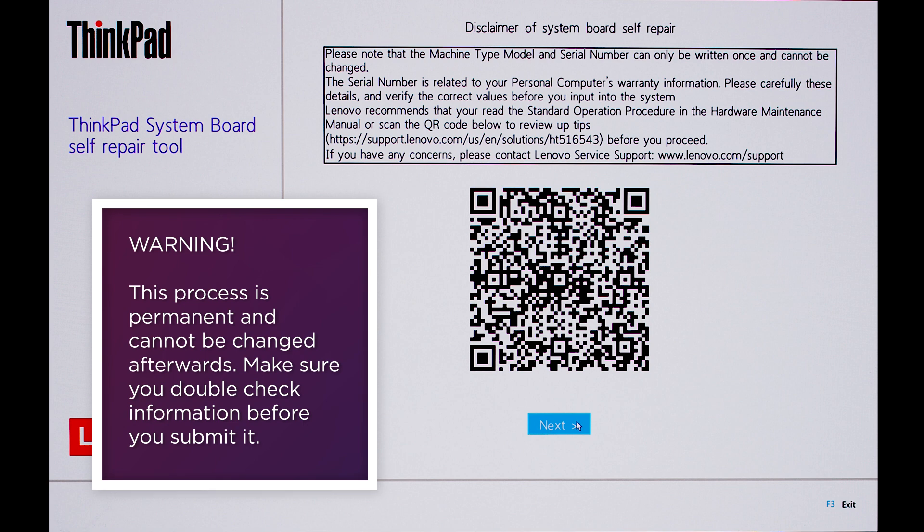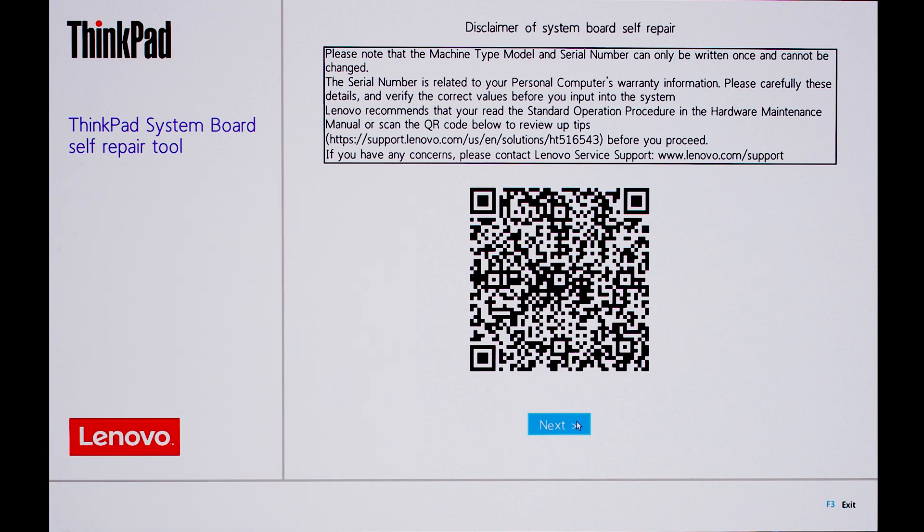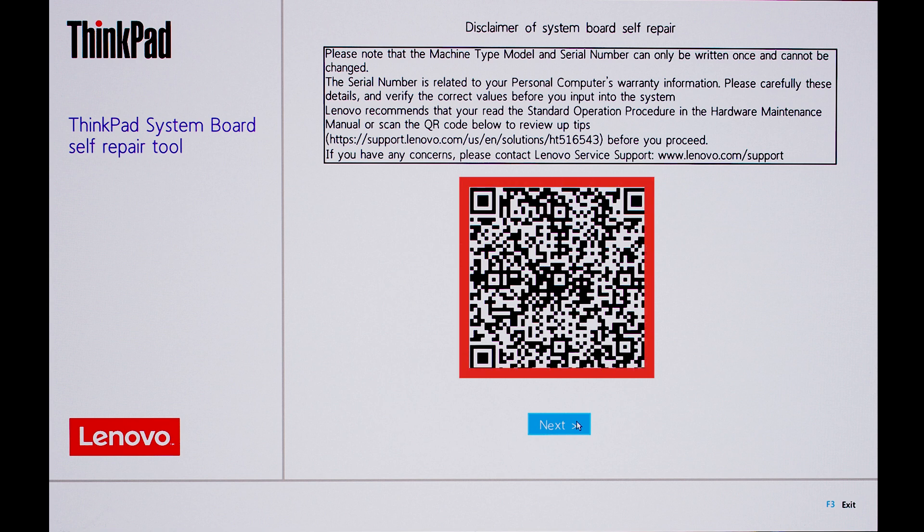Make sure to verify the information you enter is correct before submitting. Follow your hardware maintenance manual's standard operating procedure or scan the QR code for tips on using the tool from the Lenovo support site.